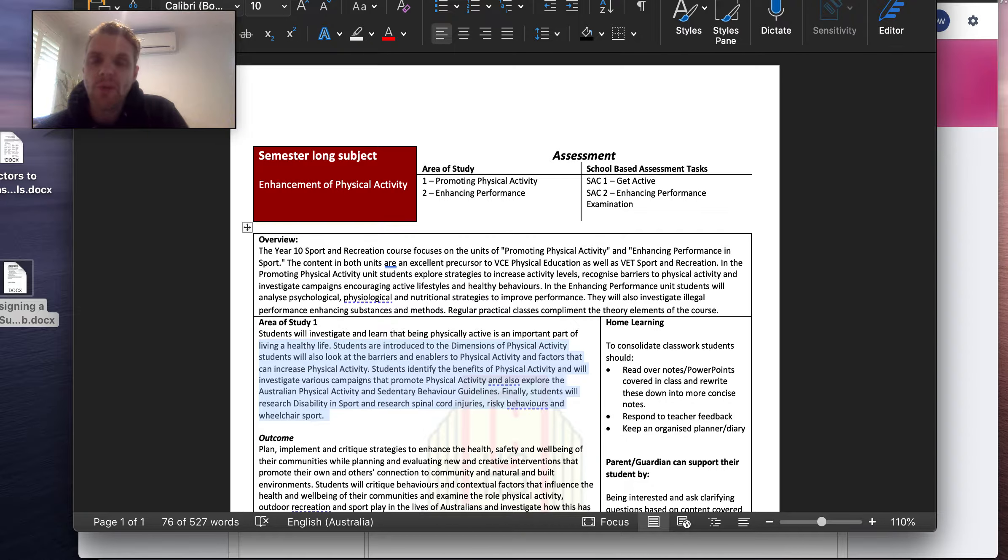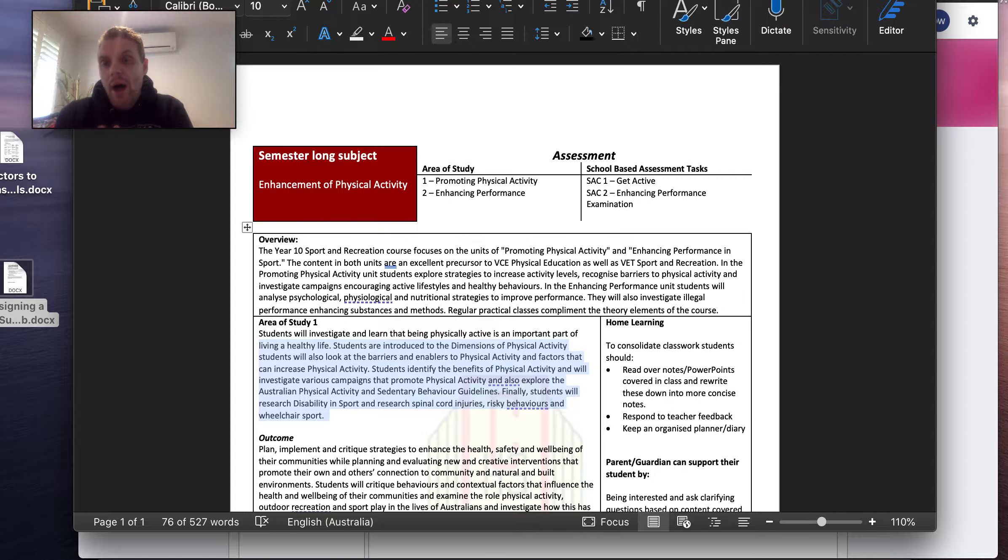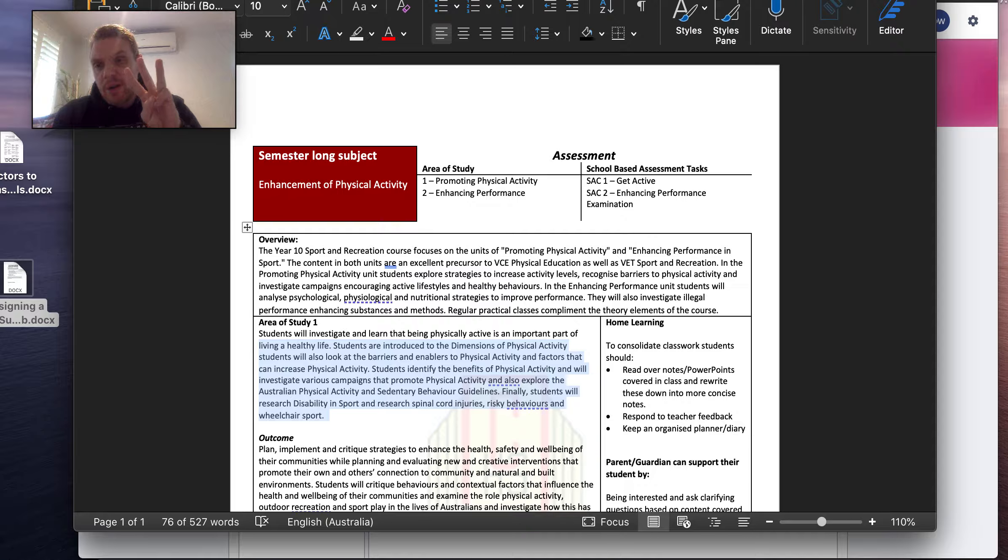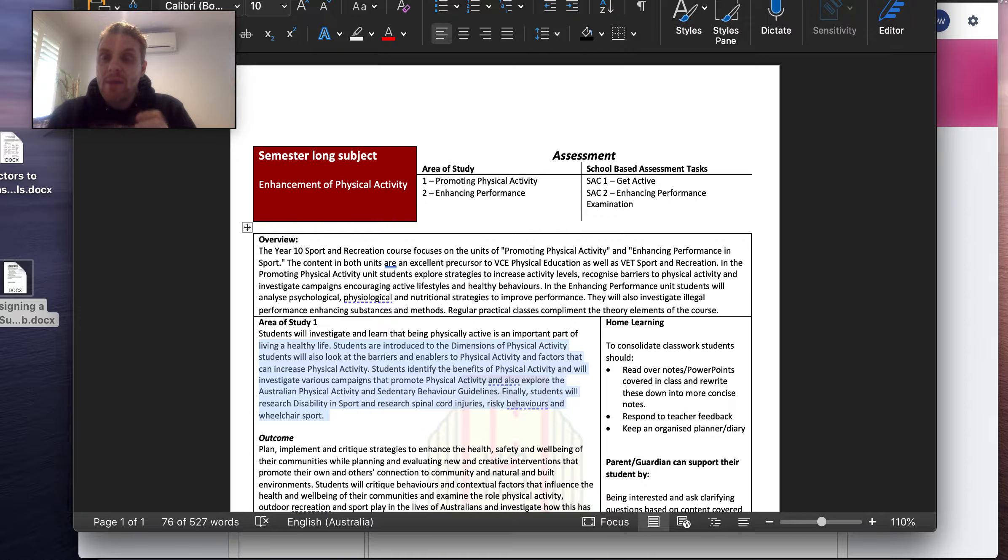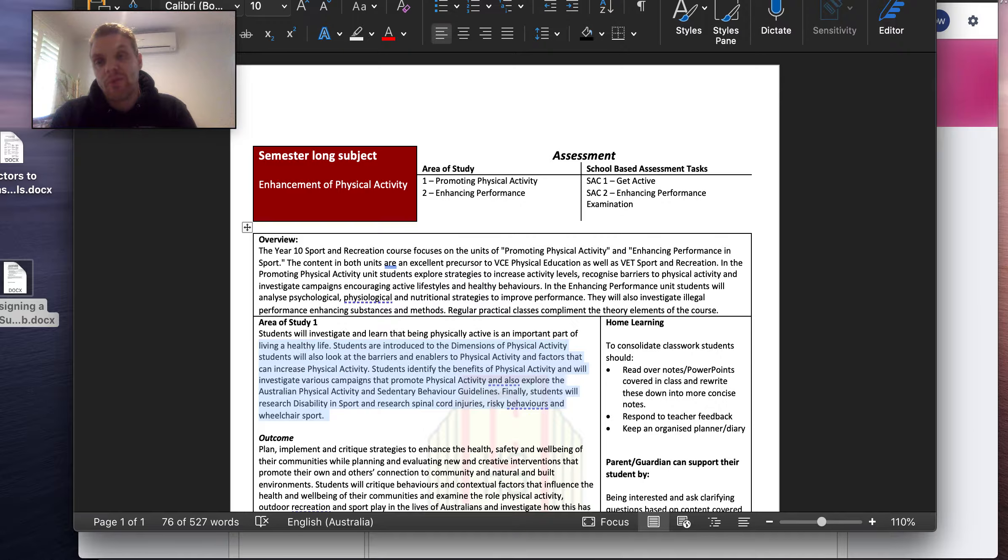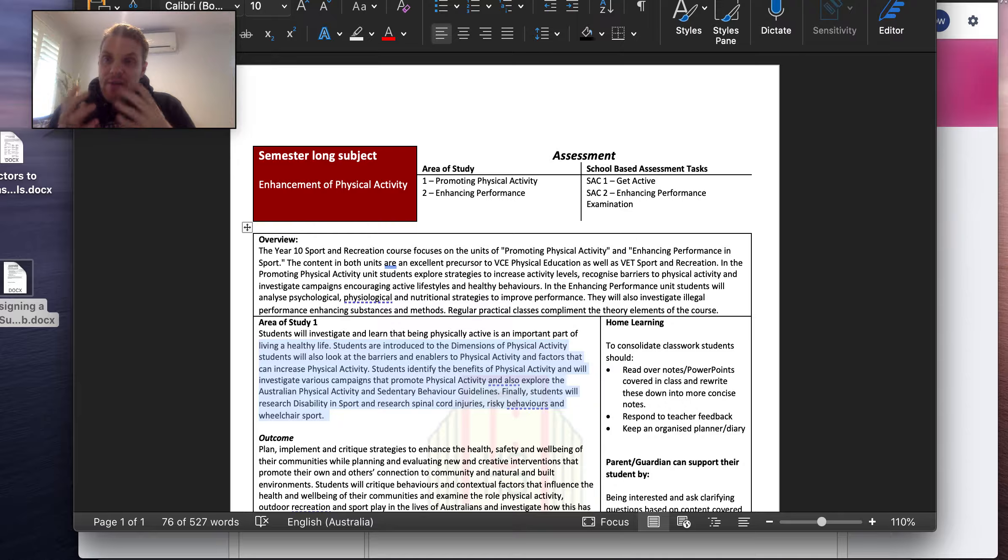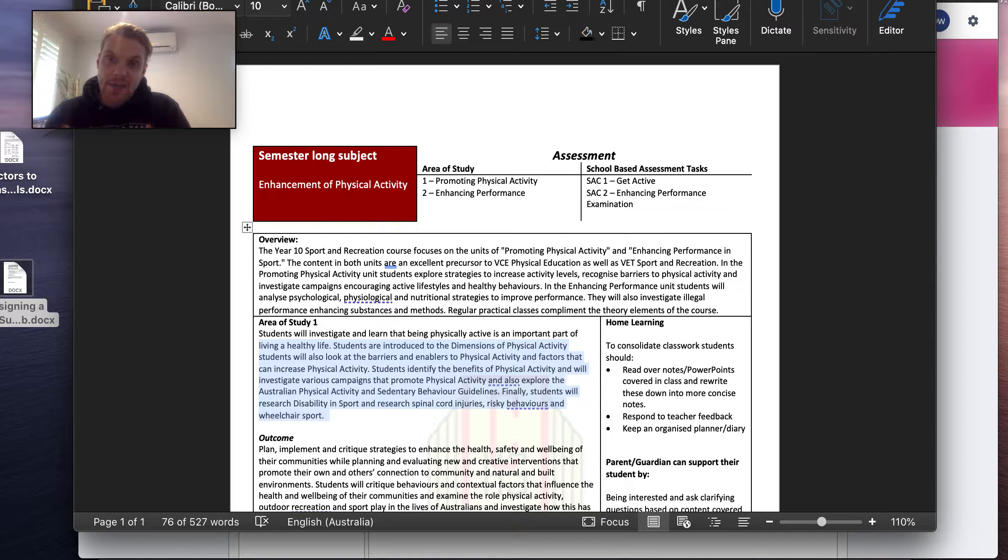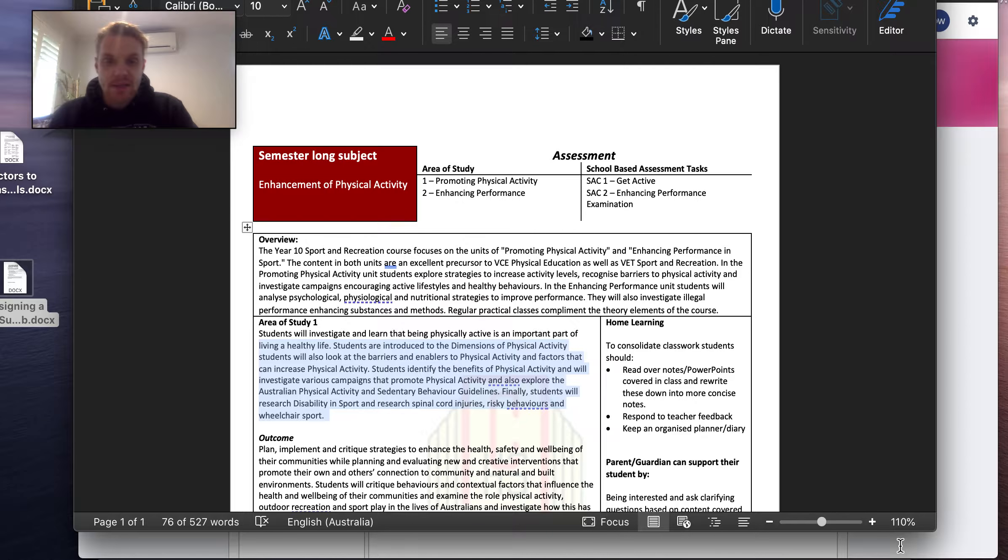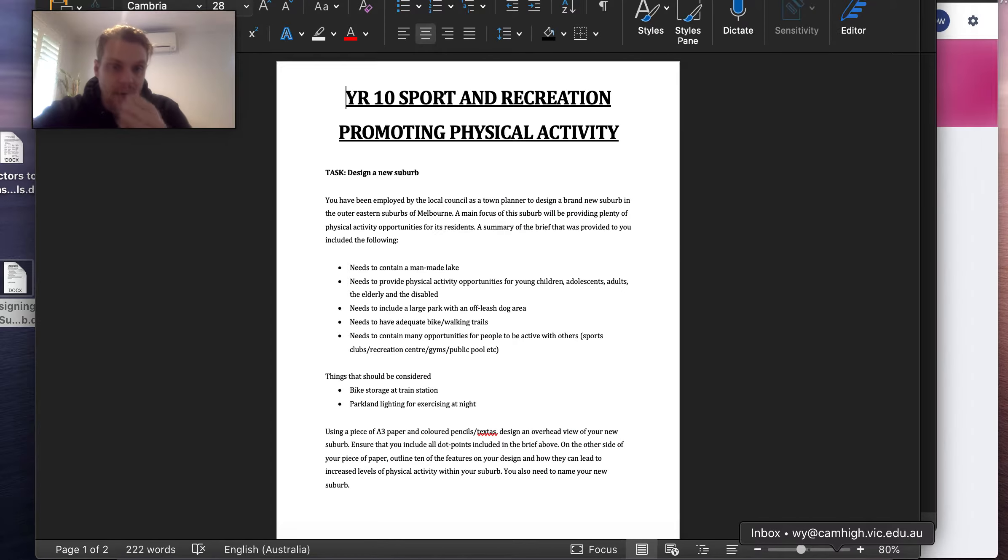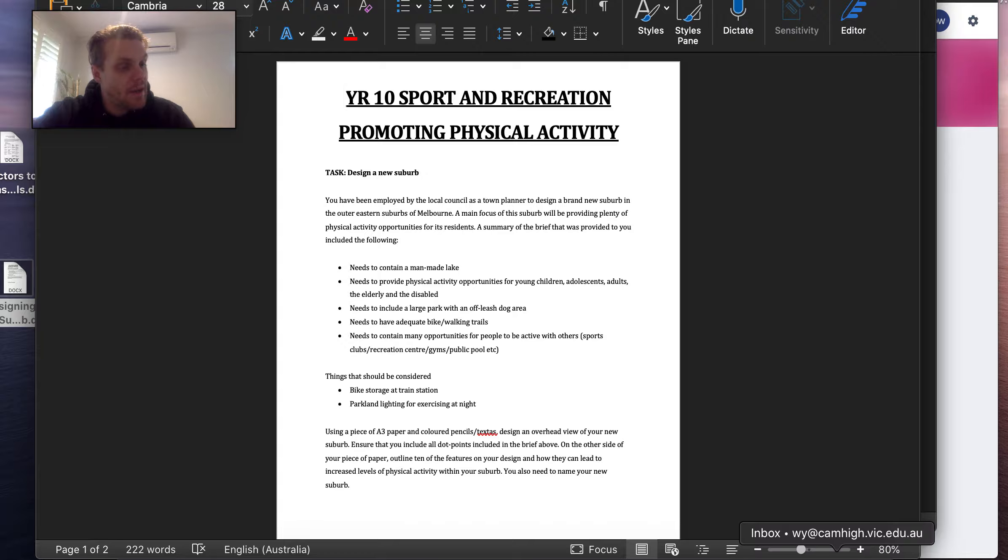You would have noticed that within outcome 1, we had 3 weeks worth of work. Within outcome 2, we had 3 weeks worth of work. Outcome 3 is only 2 weeks worth of work. It is last week's factors to increase physical activity, socio-ecological model, and it is this week's designing a suburb task. So, I'm just going to show you now the designing a suburb task.